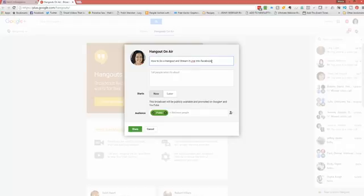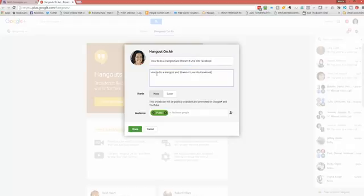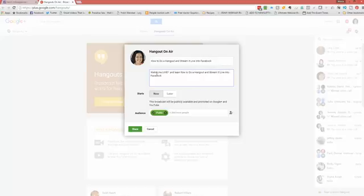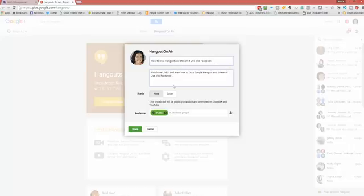And then we're going to say, what is it all about? Watch me live and learn how to do a Google Hangout and stream it live into Facebook. And then we want to say that it's going to start now and your public broadcast.